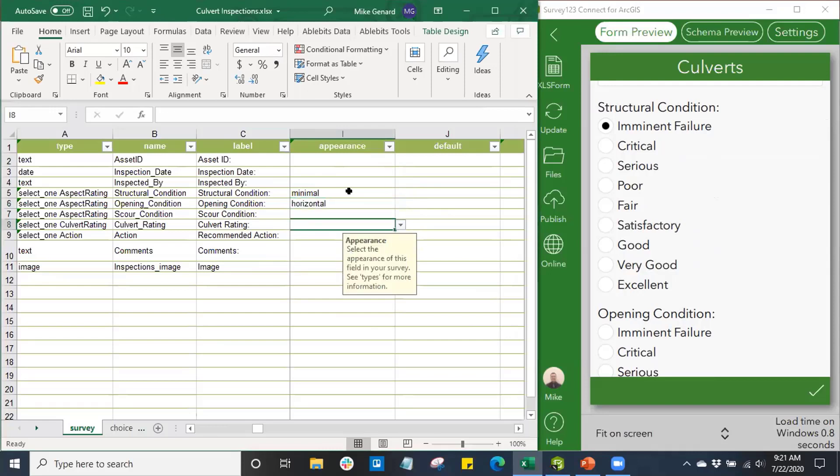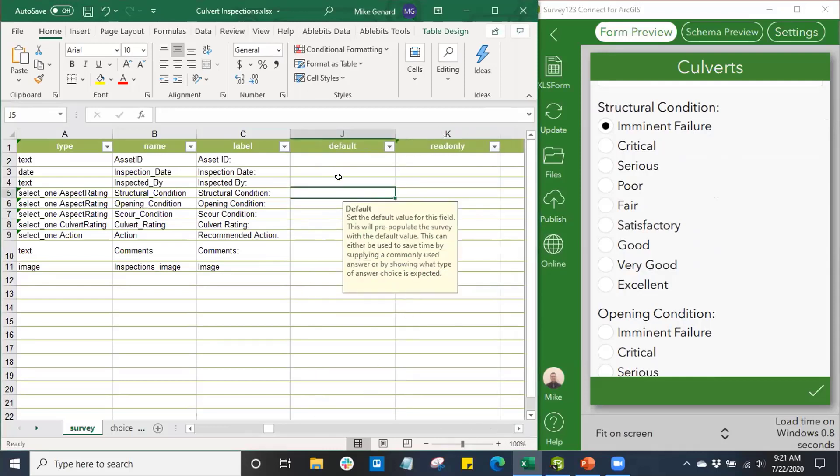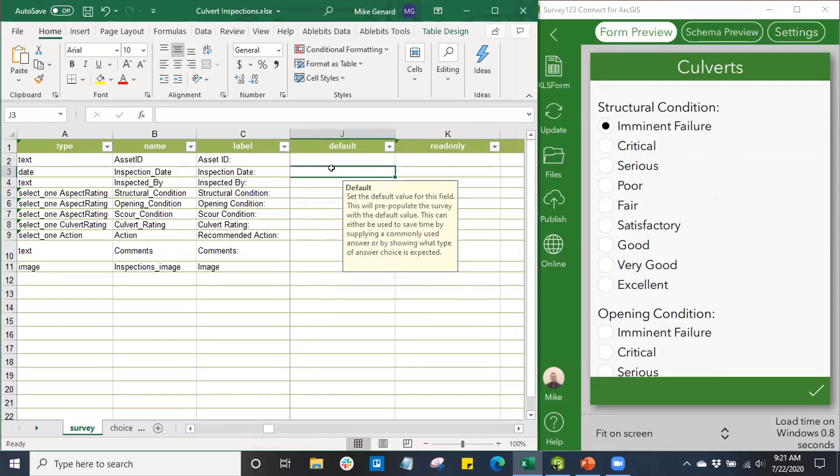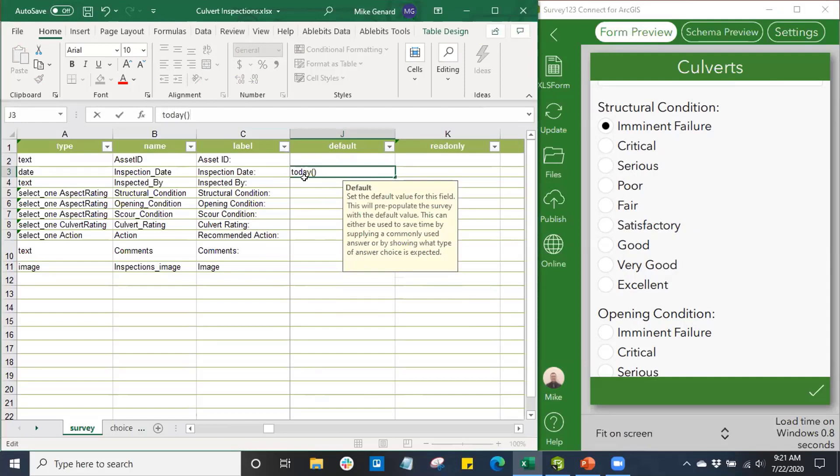We'll see how those appear later on in the survey. We can set default answers for users. On our Inspection Date, I'll set a default date of Today. When a user goes to submit a survey, today's date will automatically populate in that field to that default value you set, just to make that time saving and efficient for the end users. This is another way to eliminate error within surveys by also giving them a default value.